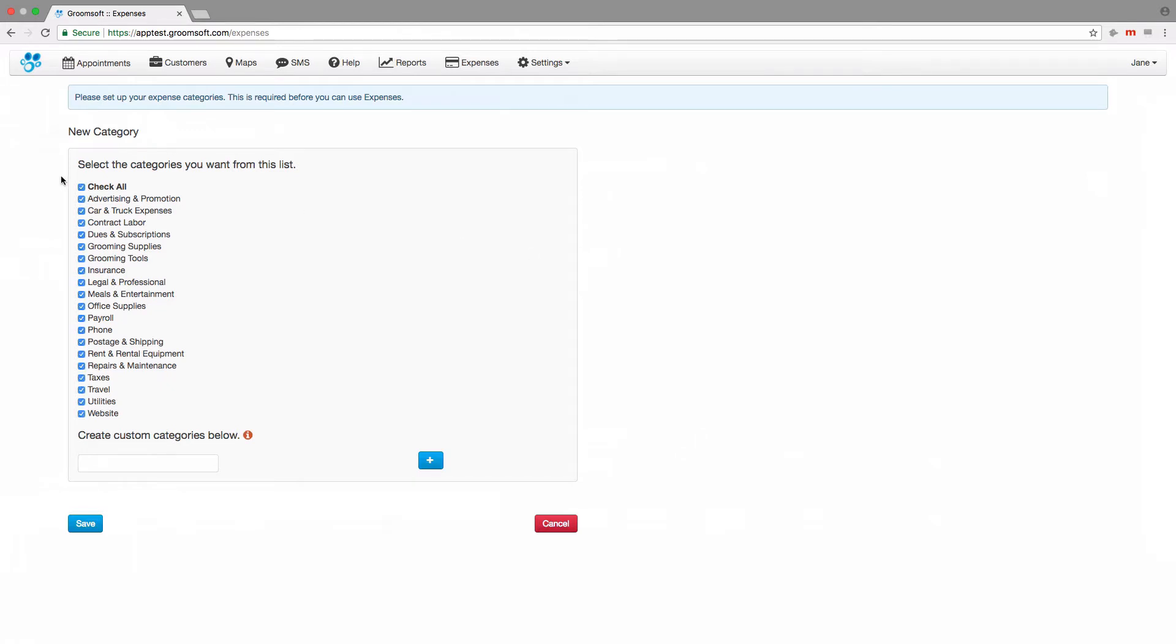Setting up categories is easy to do. From the categories list, select the expense categories you wish to track. If a category is not on the list, you can add your own custom category by using the custom category text box.